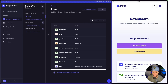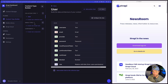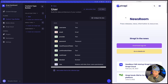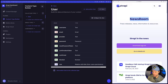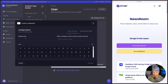I have a fresh Strapi admin set up here. Before we create the single type, we're going to create the components for the page first, and then we'll create the single type which will be the page itself and add the components to it. As we look at the page on the right, we see that we have a header with a title and subtitle, so let's create that component first.